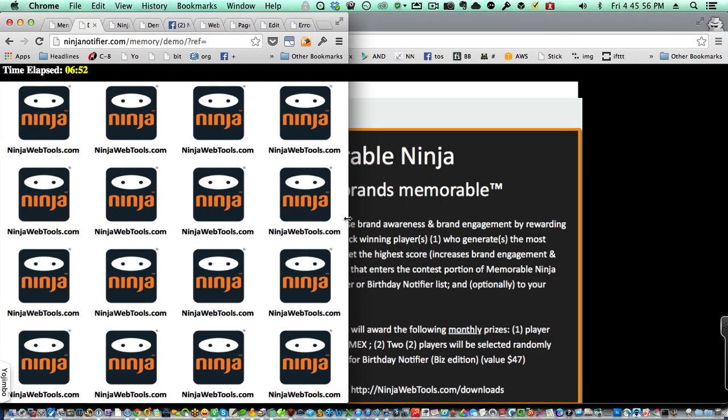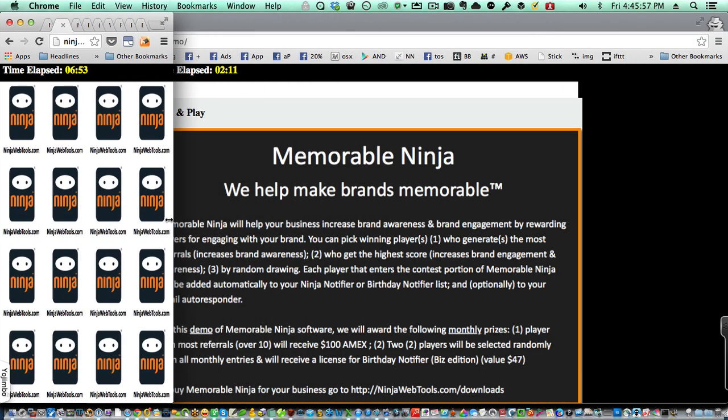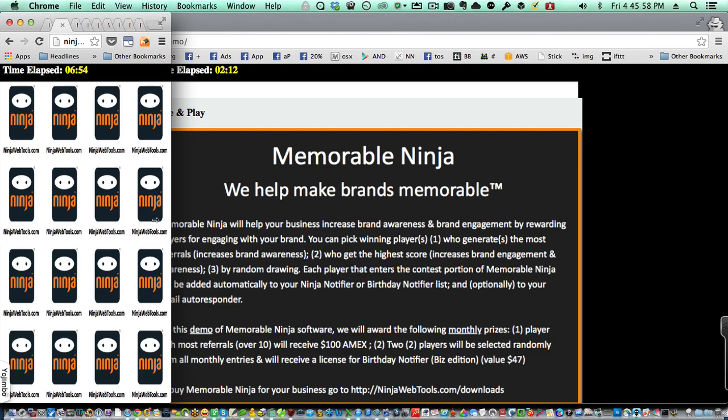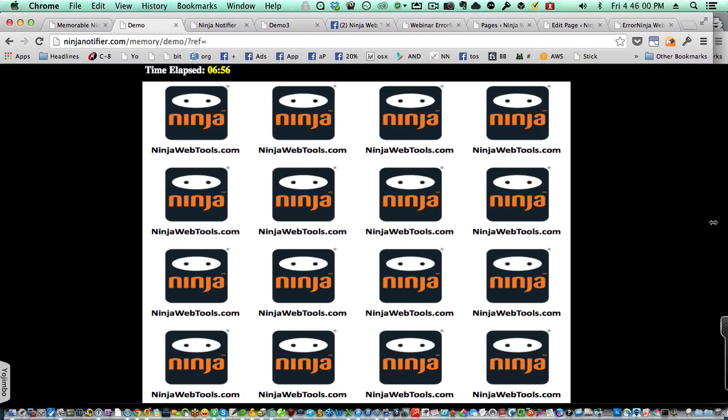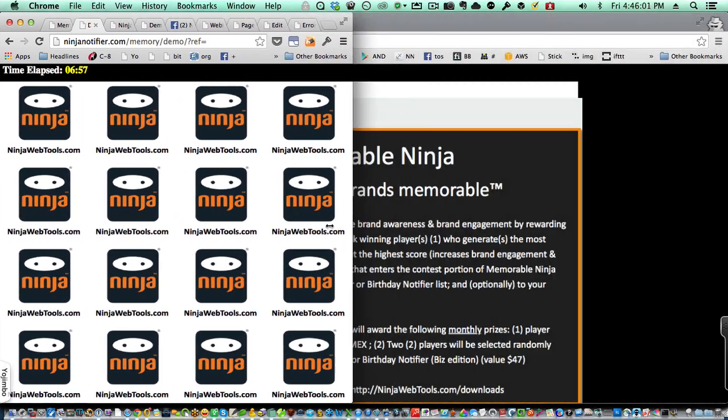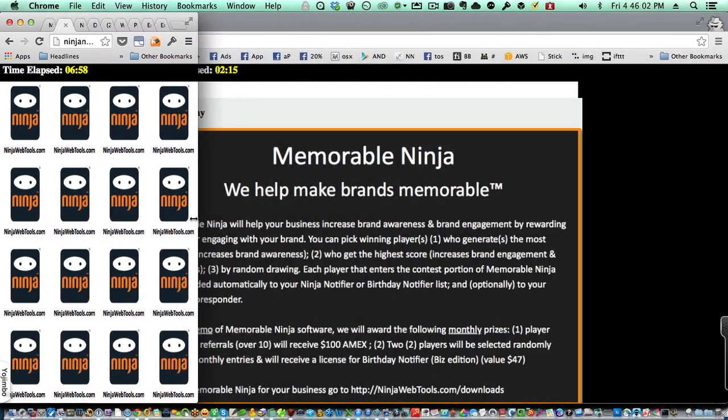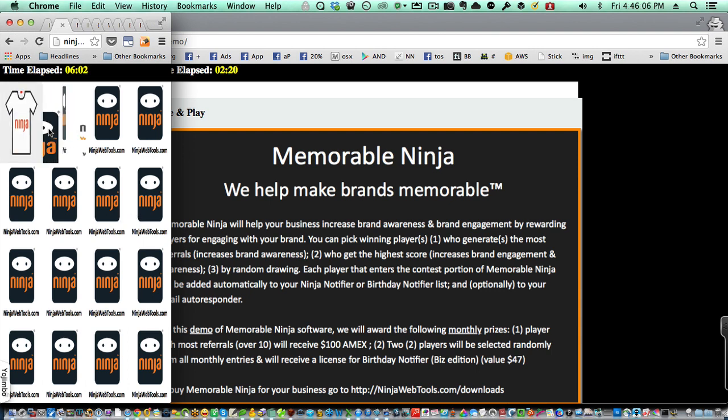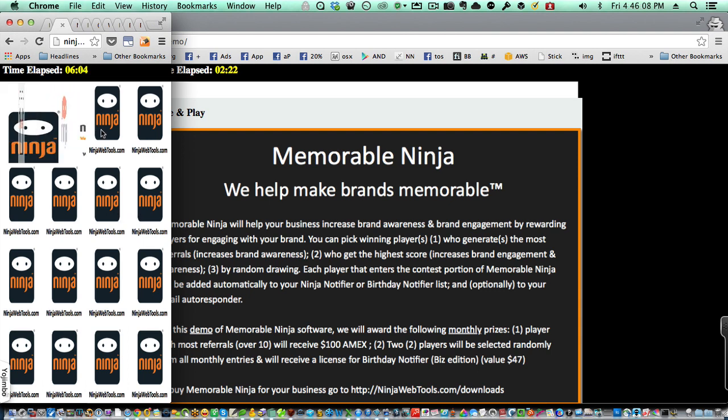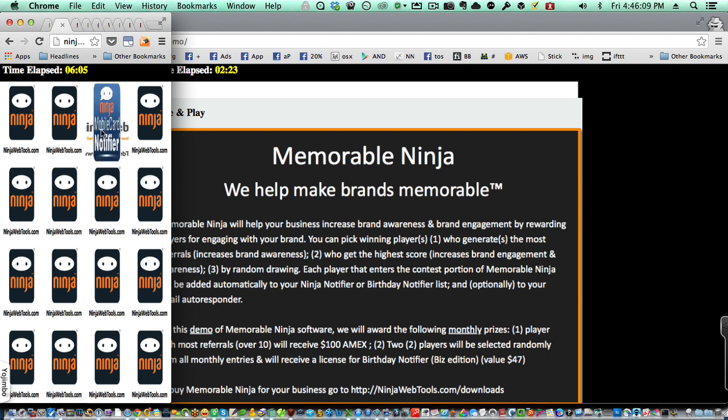Let me just show you the responsive nature of the game. As this is shown on a mobile device, it will shrink down automatically so you can still play the game as if you were on a desktop device.